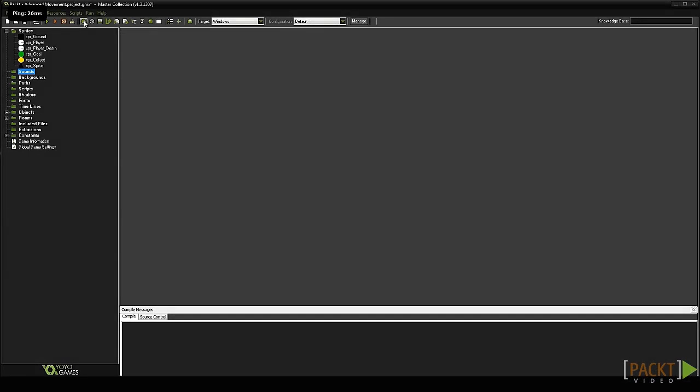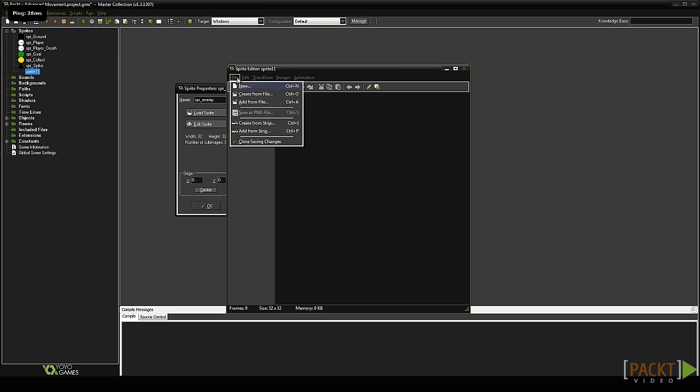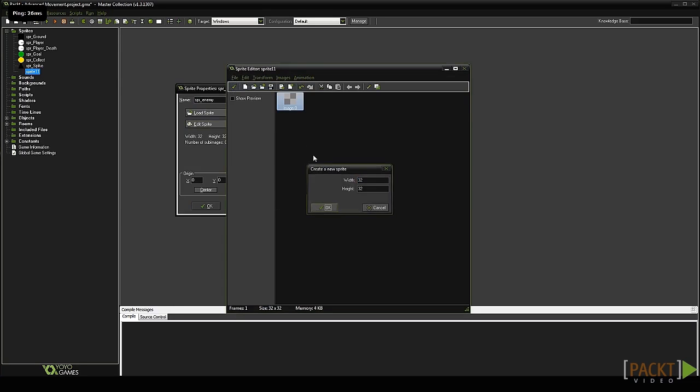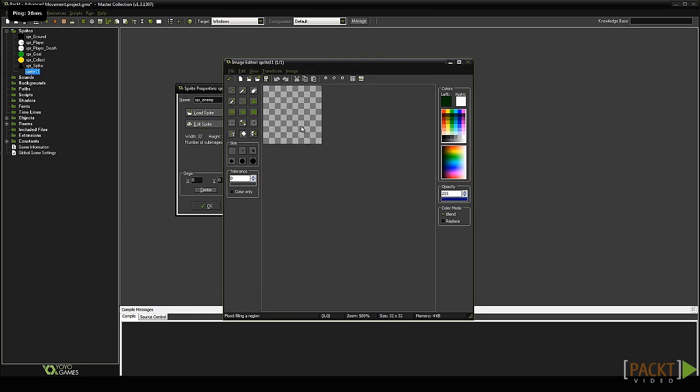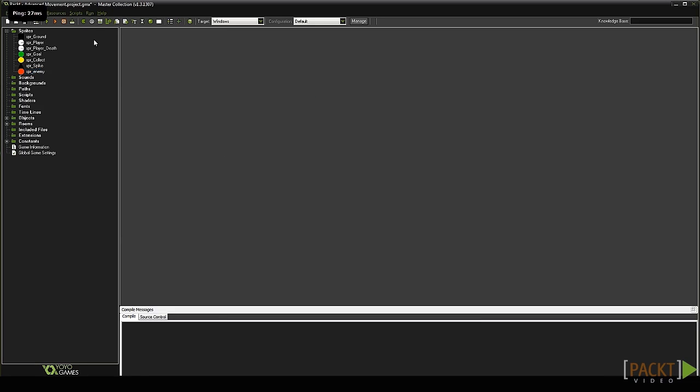To start with we need a new sprite for the enemy. Create a new sprite named SPR_enemy. Click edit sprite, then create a simple 32 by 32 red circle. Center the sprite and turn on precise collision checking. Now click OK.